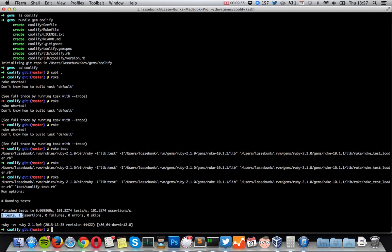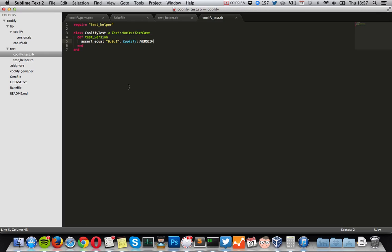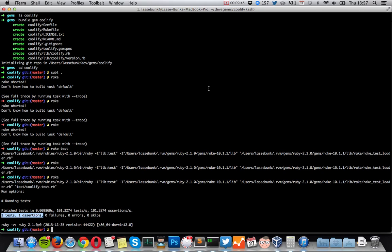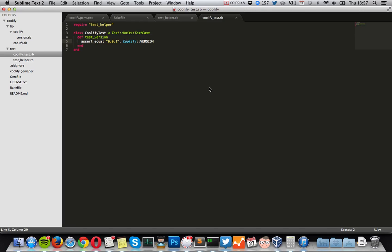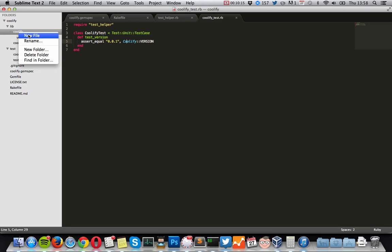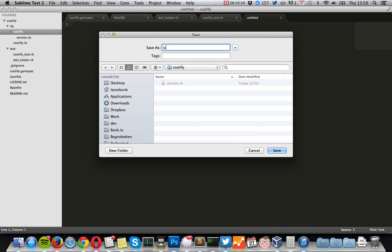As you can see, it has run the test with our one assertion, which is the version, and of course they all passed. What we will do now is create our actual gem code. What I want this plugin to do is just take — it extends the string class and then just replaces all S's with C's, like C in Zebra. I know this is very simple, but I just want to show how it's done.